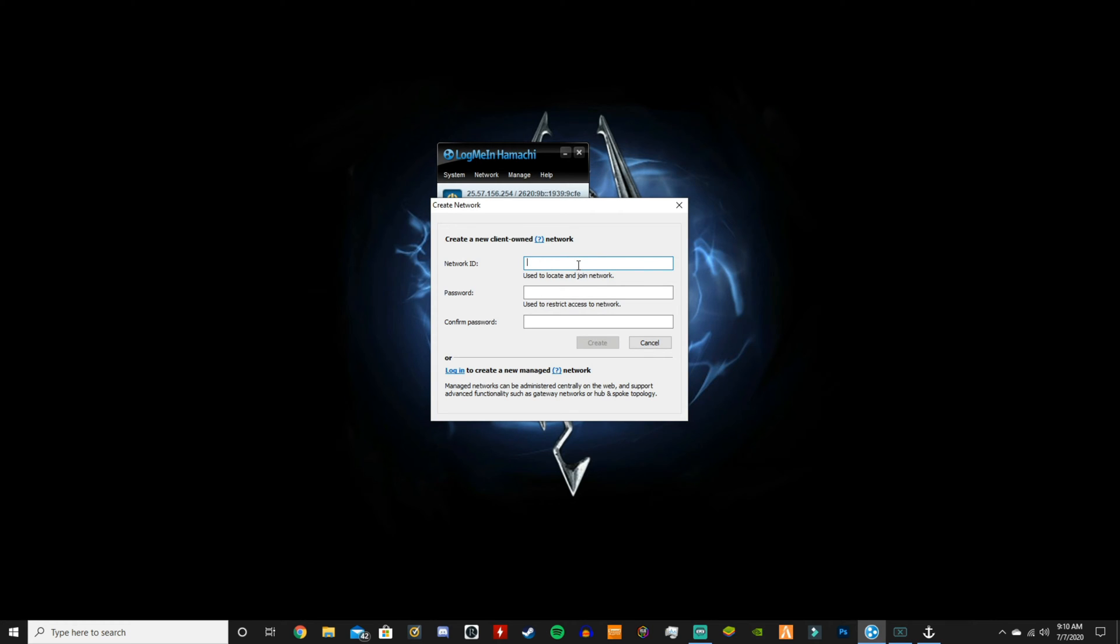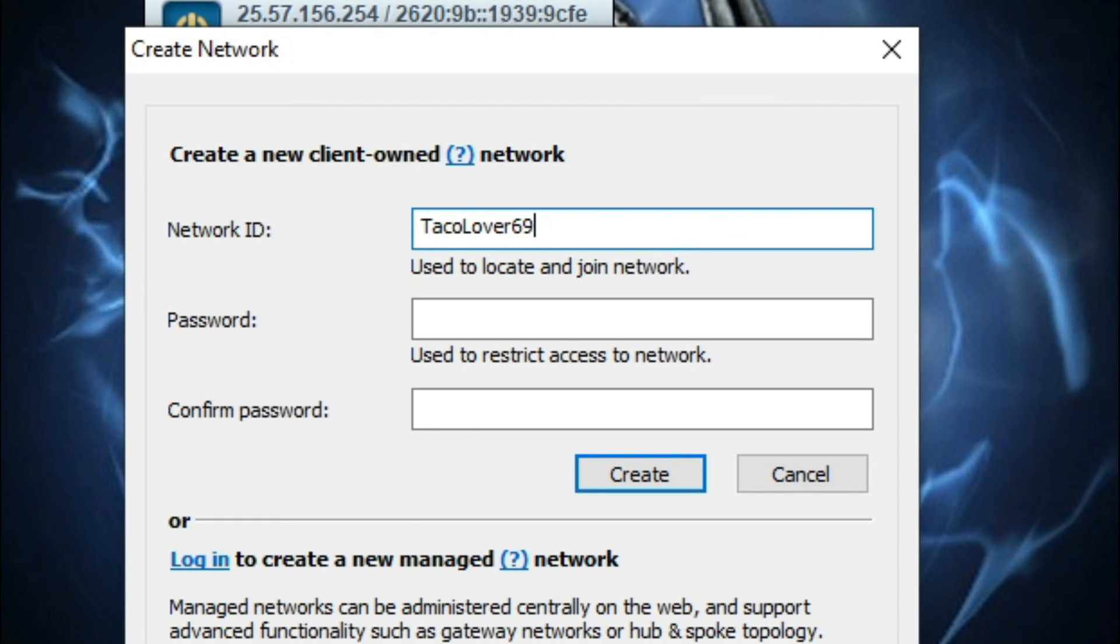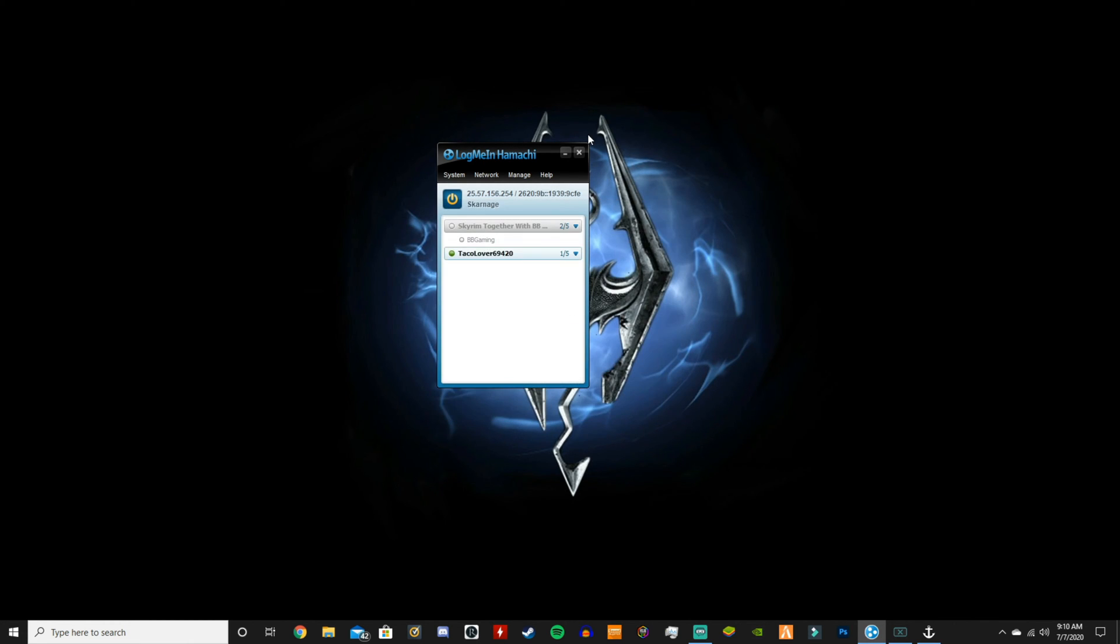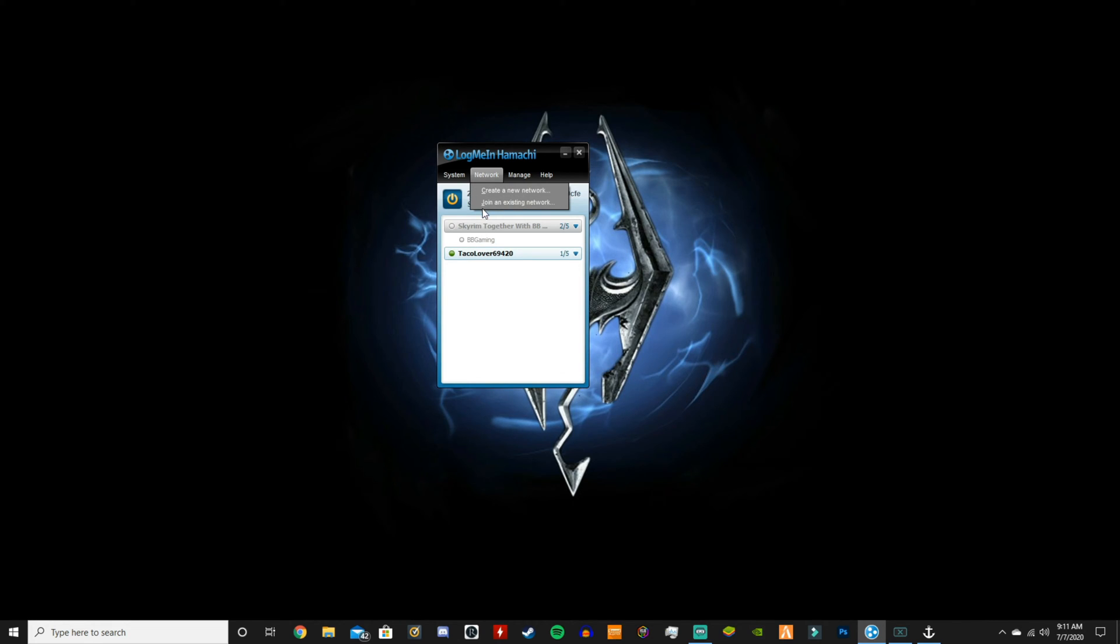All right, there we go. And then you're going to want to put a password on it. So for this I'll just use one two three, and then one two three, and boom, create.